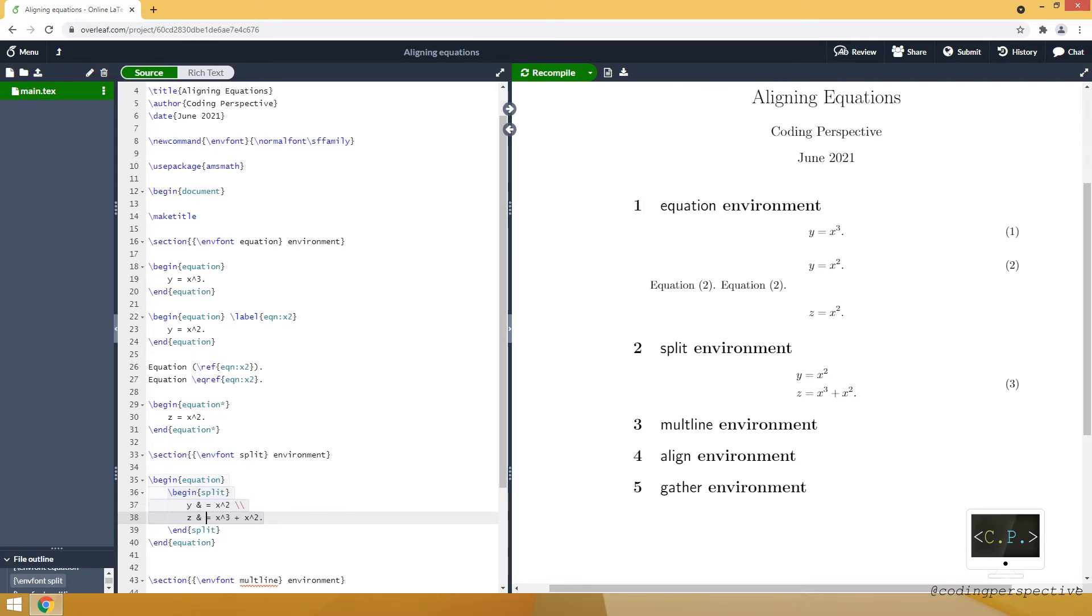And the thing about split environment is as you see, even though we have two different rows, it gives only one number for the equation. Because it numbers the equation not the split.